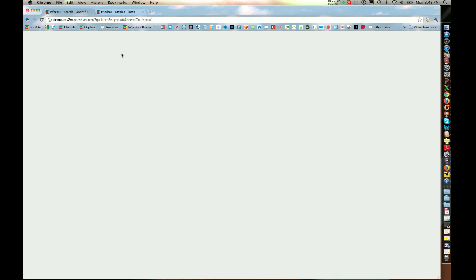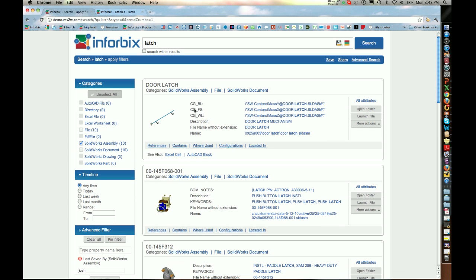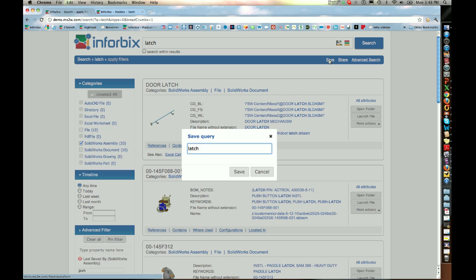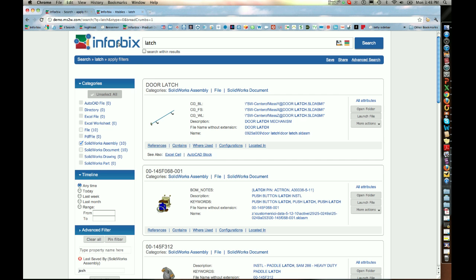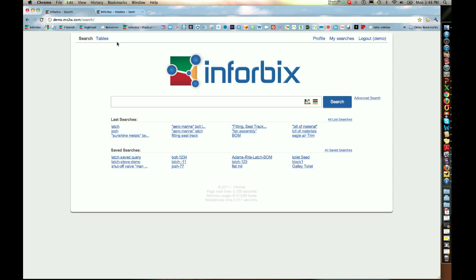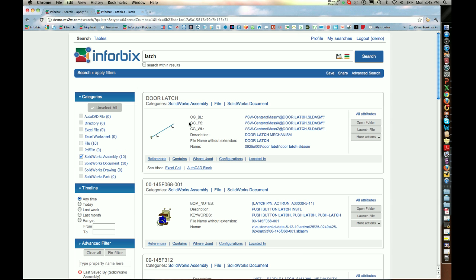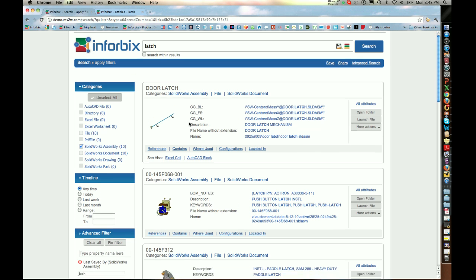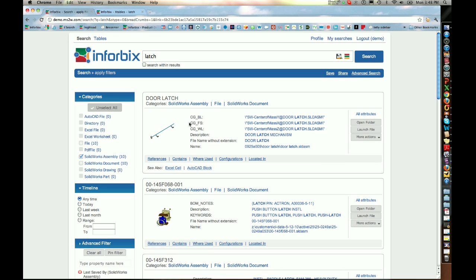If I like this particular search, I can go ahead and save it — I can call it the 'last saved query', save it, and then return to it later. So if I log out and come back, I can select the last saved query, click it, and Inforbix has remembered the recipe. This is something Inforbix allows for all its product data applications, so you can easily always get the latest information and reproduce a particular query you've made.